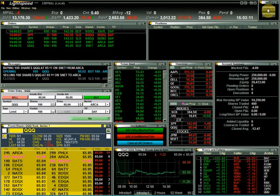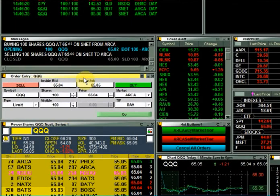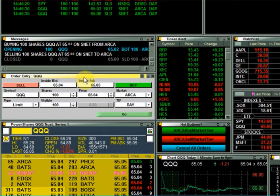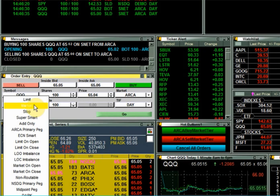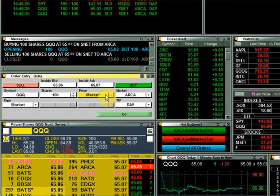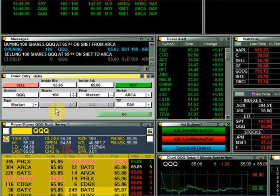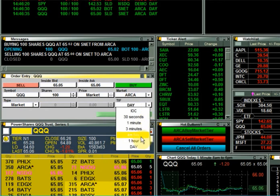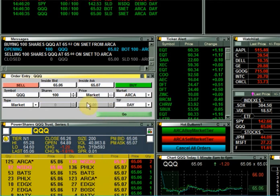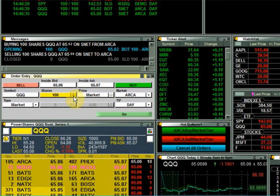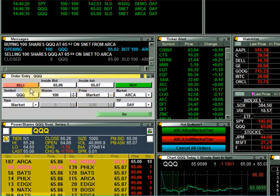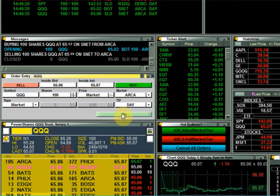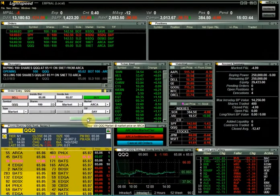Now that brings us to the different ways we enter orders in Lightspeed. The order entry window is the mouse-driven point-and-click way to send orders in Lightspeed. You choose from the dropdowns to set market, order type, time and force, set your price and share size, choose buy or sell, and choose go to send the order.